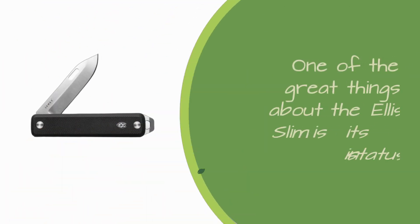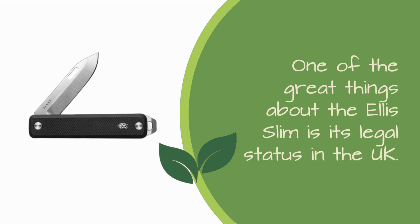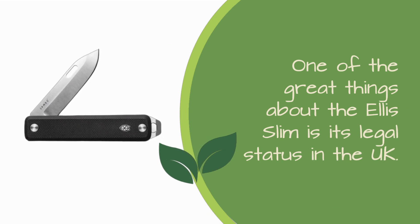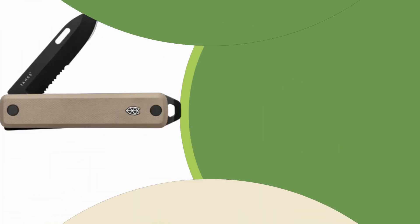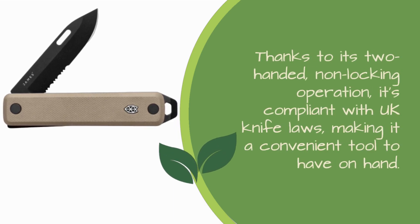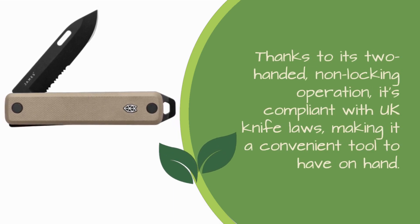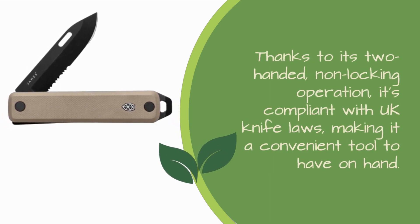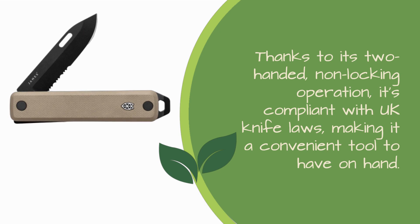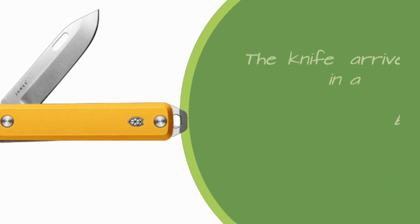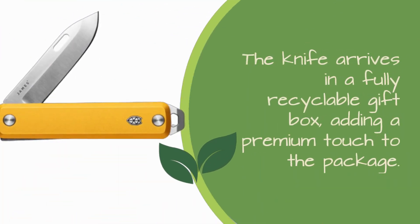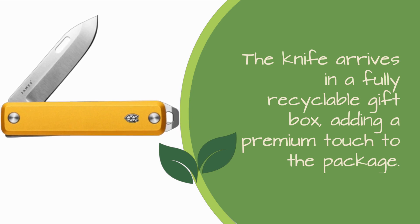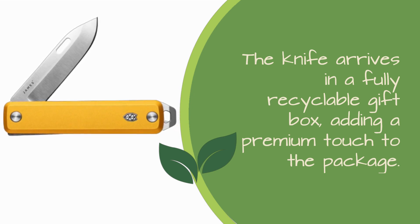One of the great things about the Ellis Slim is its legal status in the UK. Thanks to its two-handed, non-locking operation, it's compliant with UK knife laws, making it a convenient tool to have on hand. The knife arrives in a fully recyclable gift box, adding a premium touch to the package.